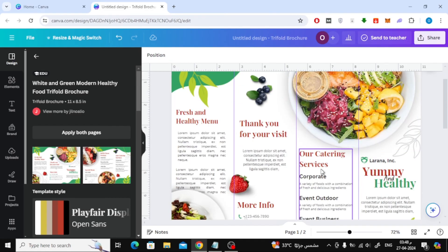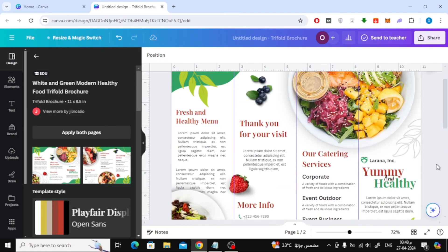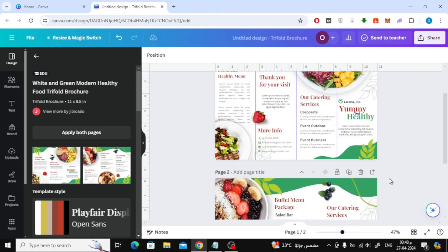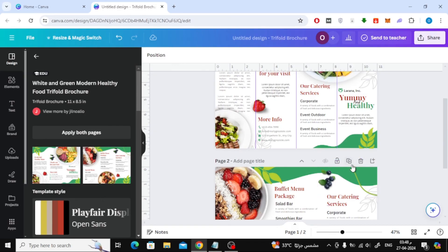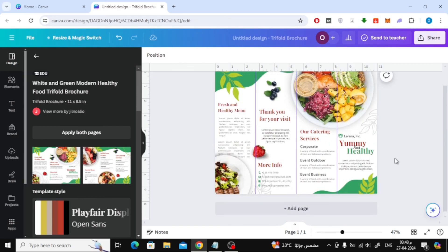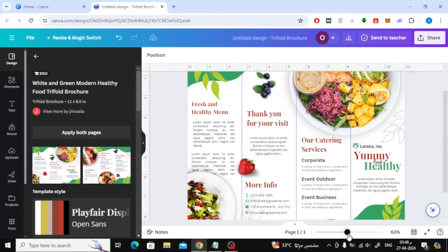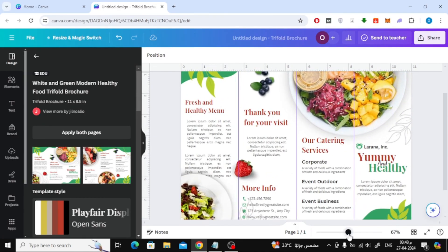As you can see we have successfully completed the four-fold brochure design. Thanks for watching and don't forget to like and subscribe to the channel.